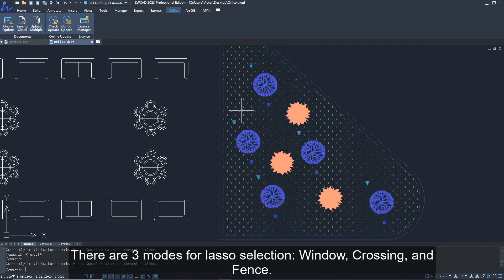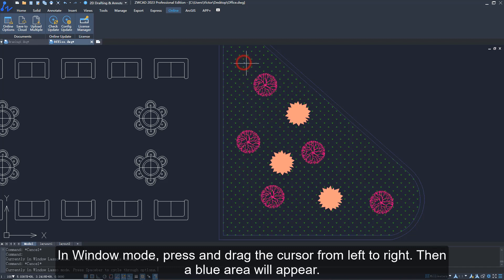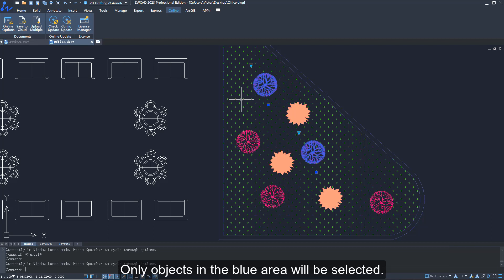There are three modes for lasso selection: window, crossing, and fence. In window mode, press and drag the cursor from left to right. Then a blue area will appear. Only objects in the blue area will be selected.